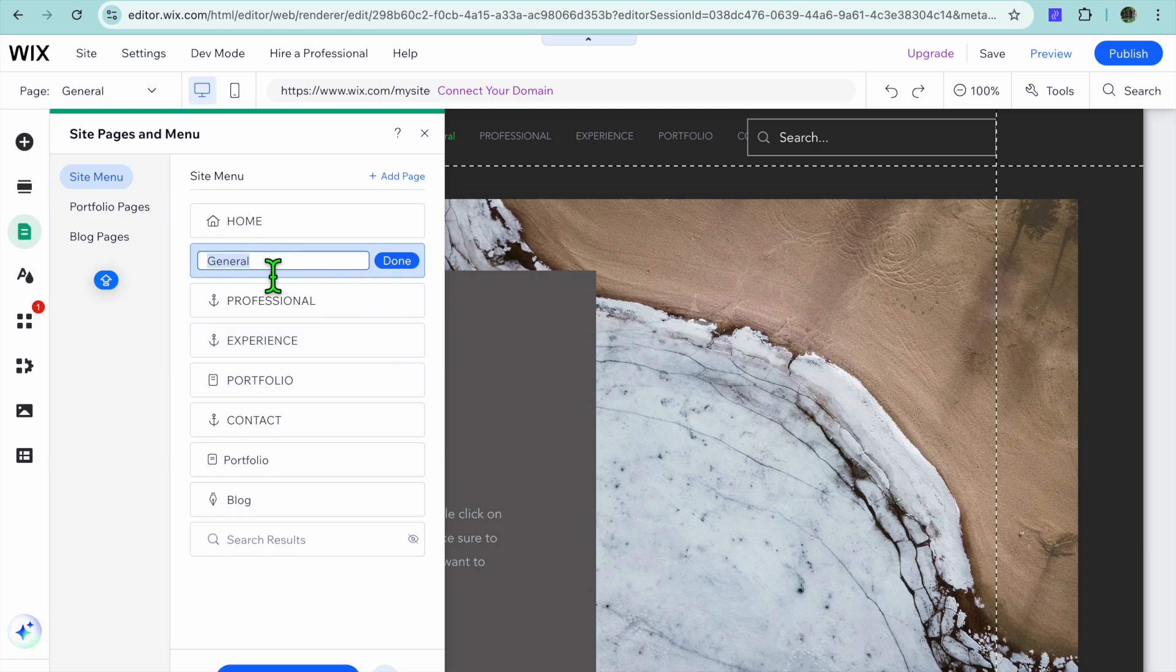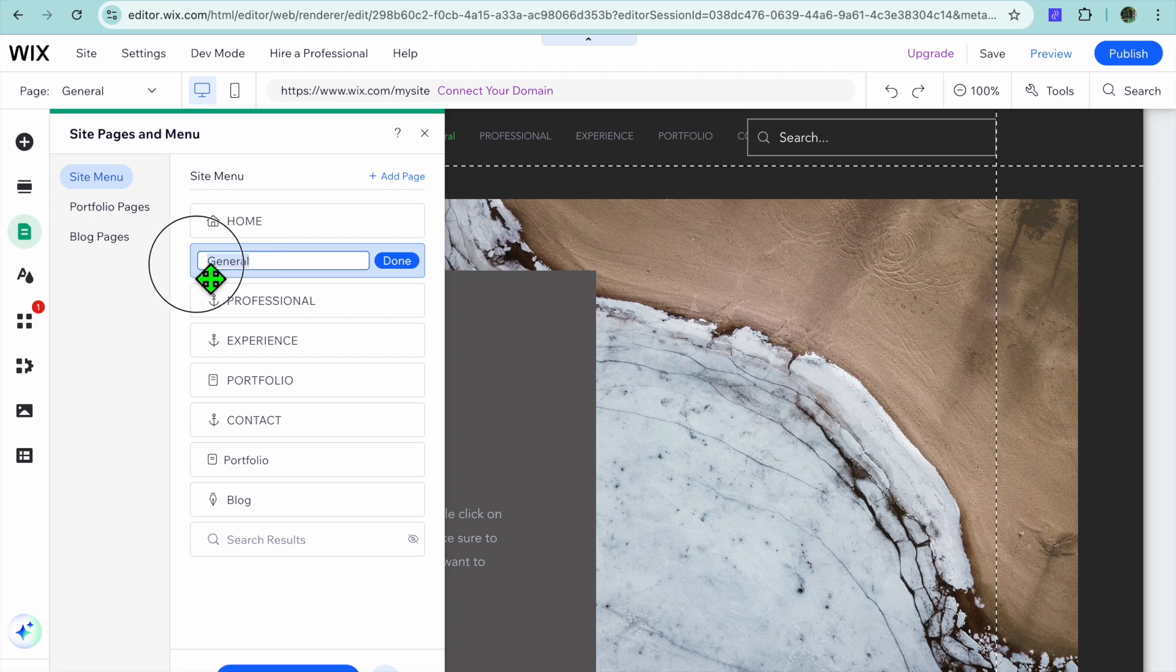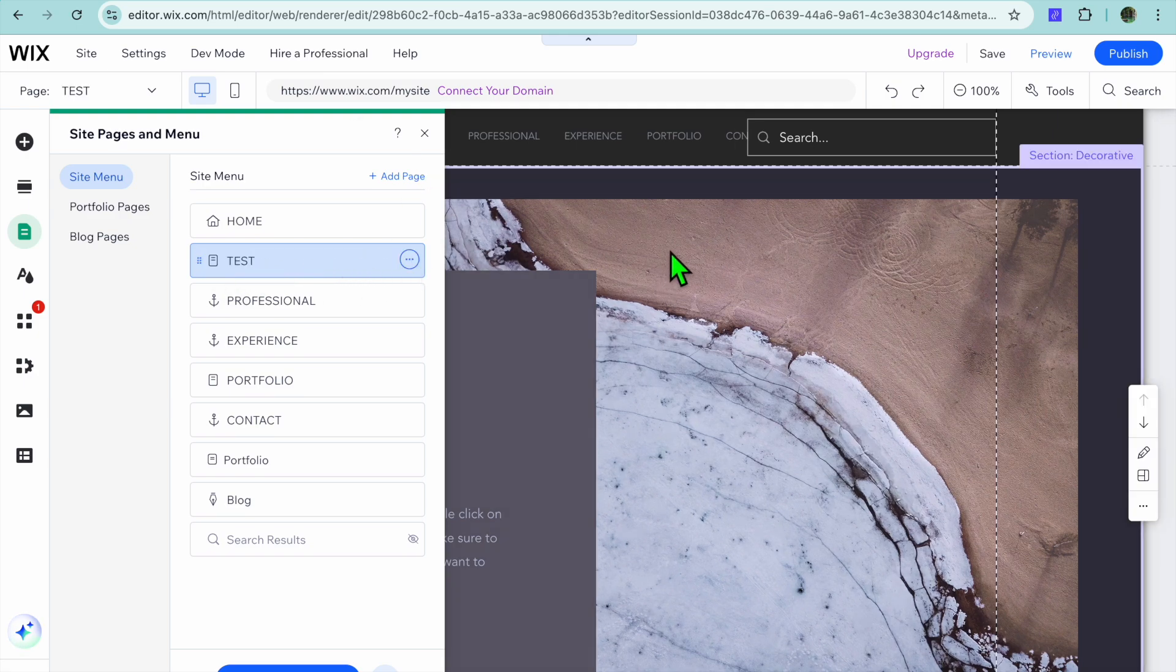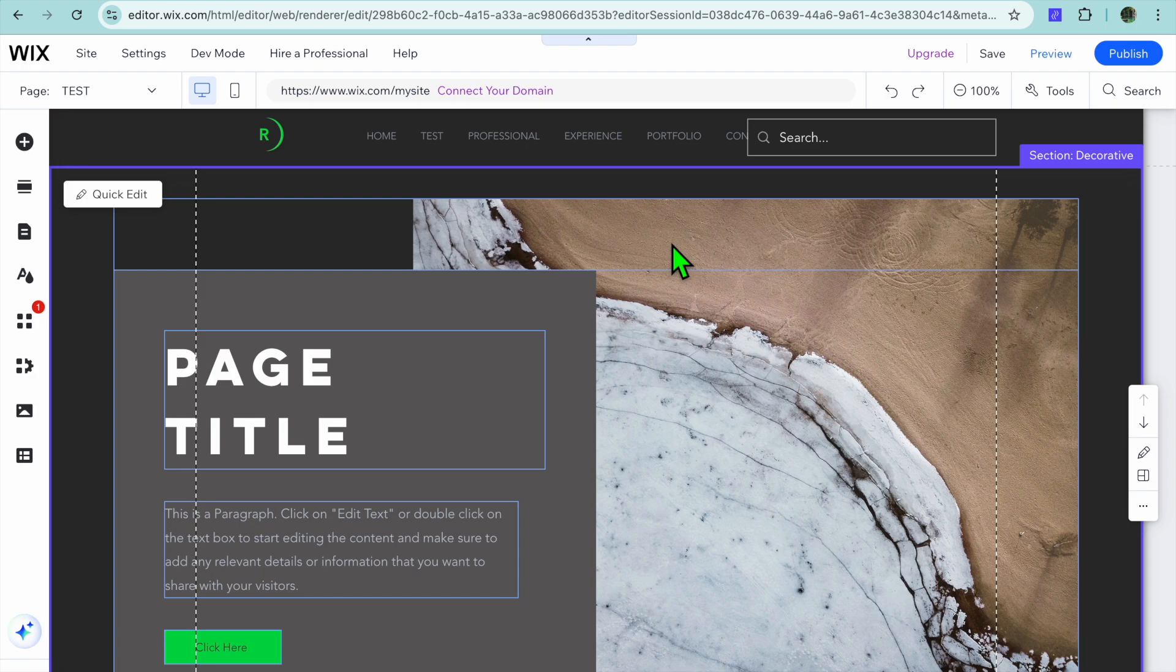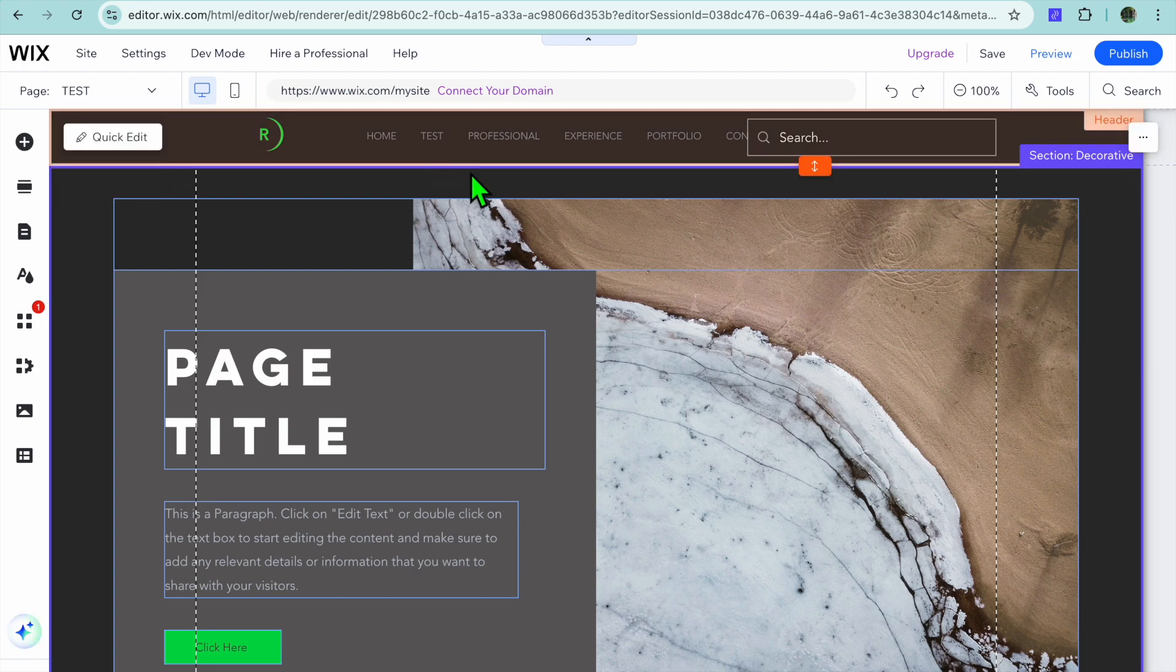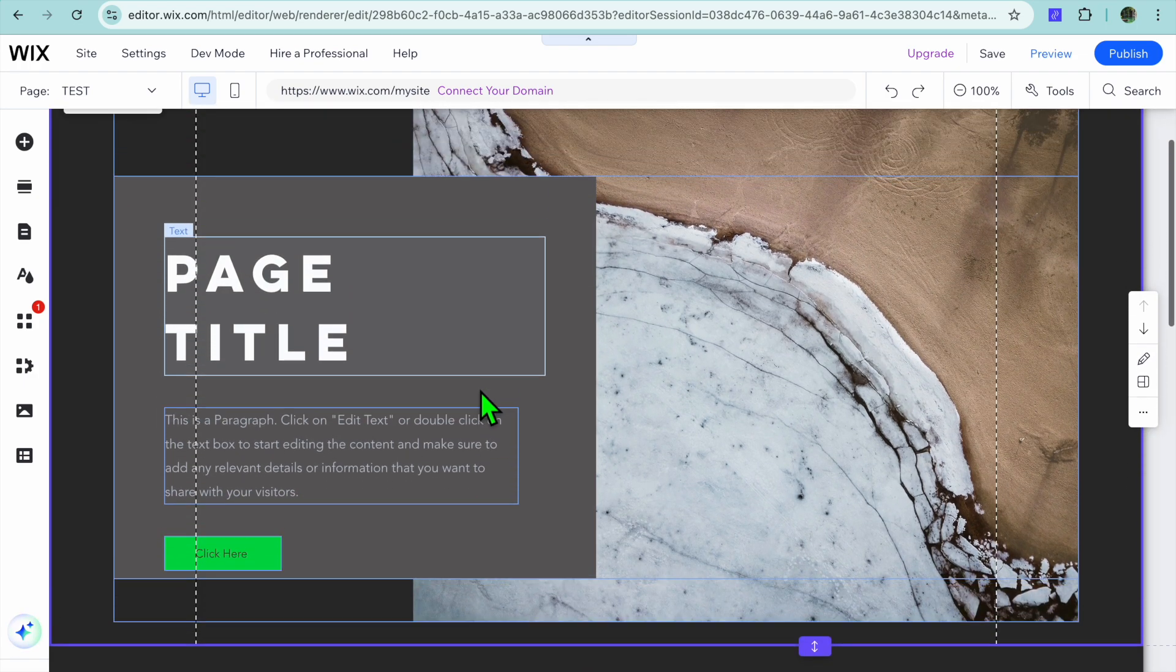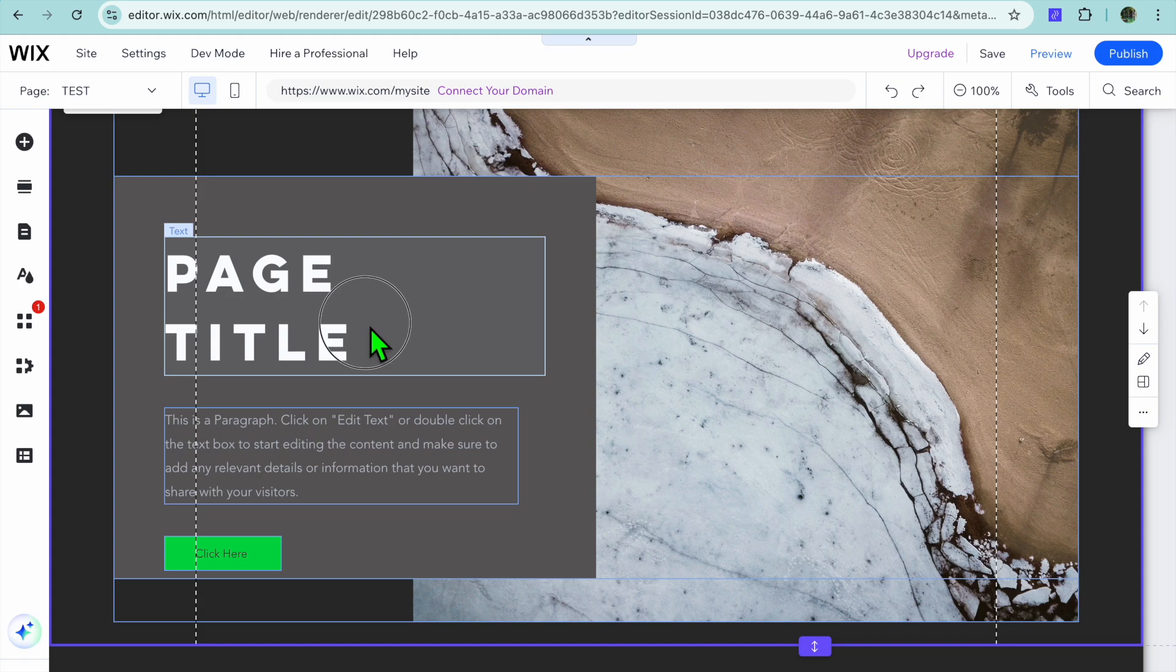Now to add it to your menu you can tap right where you see general and then you could put in the page name. So I'm just going to call this test, then you'll tap on done and you can see the page right here. It is now added to our menu option and from here you can continue editing the page.